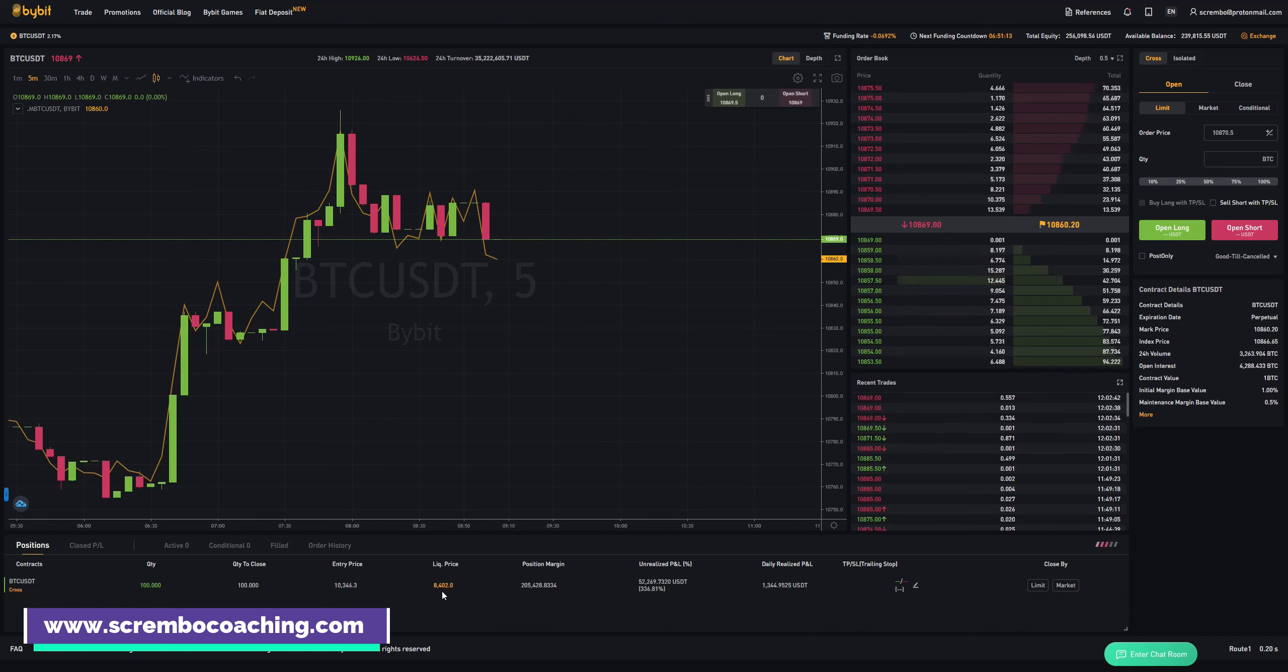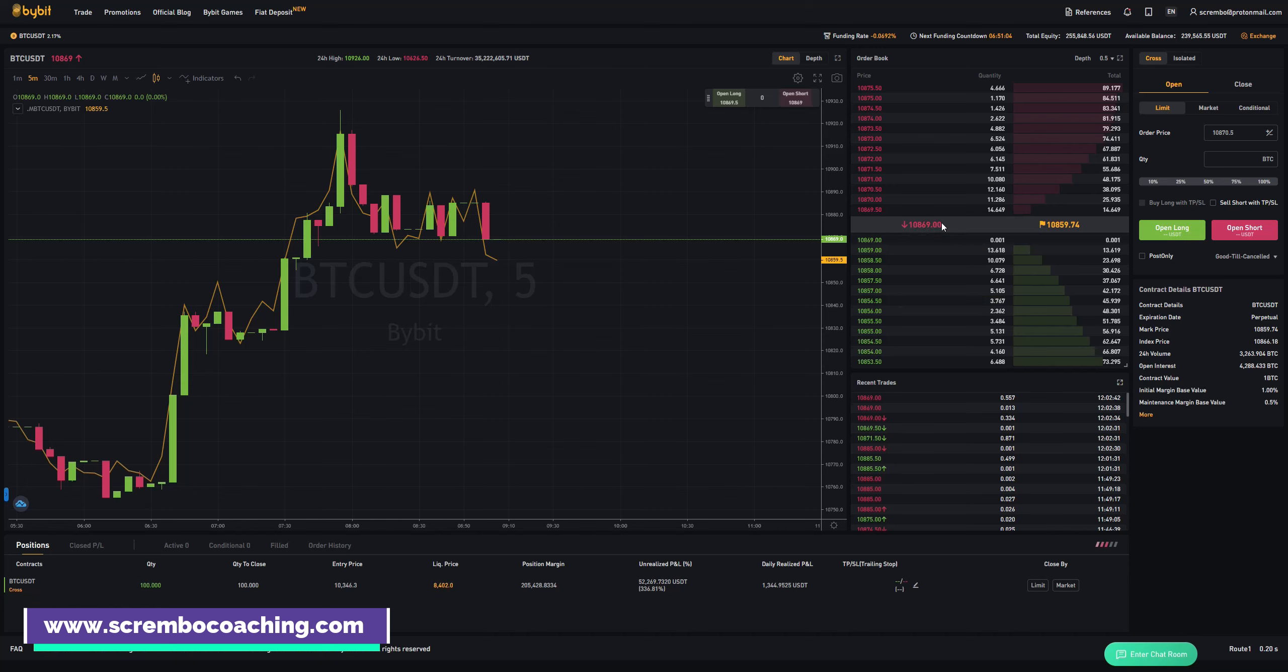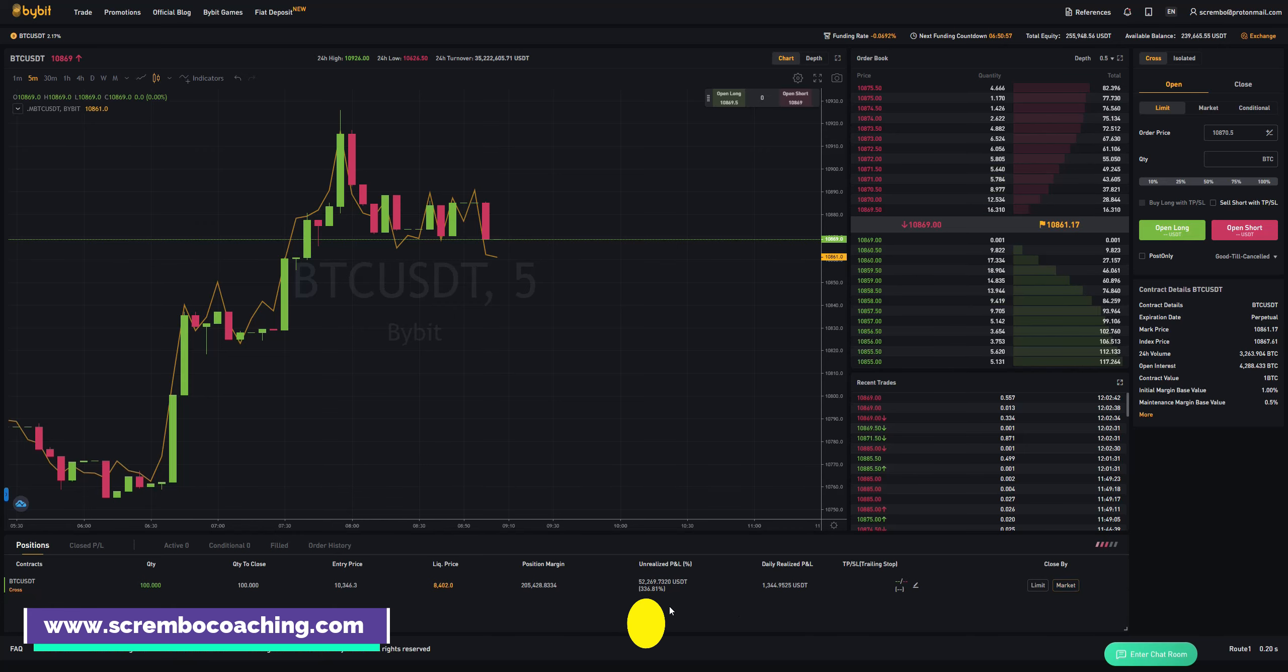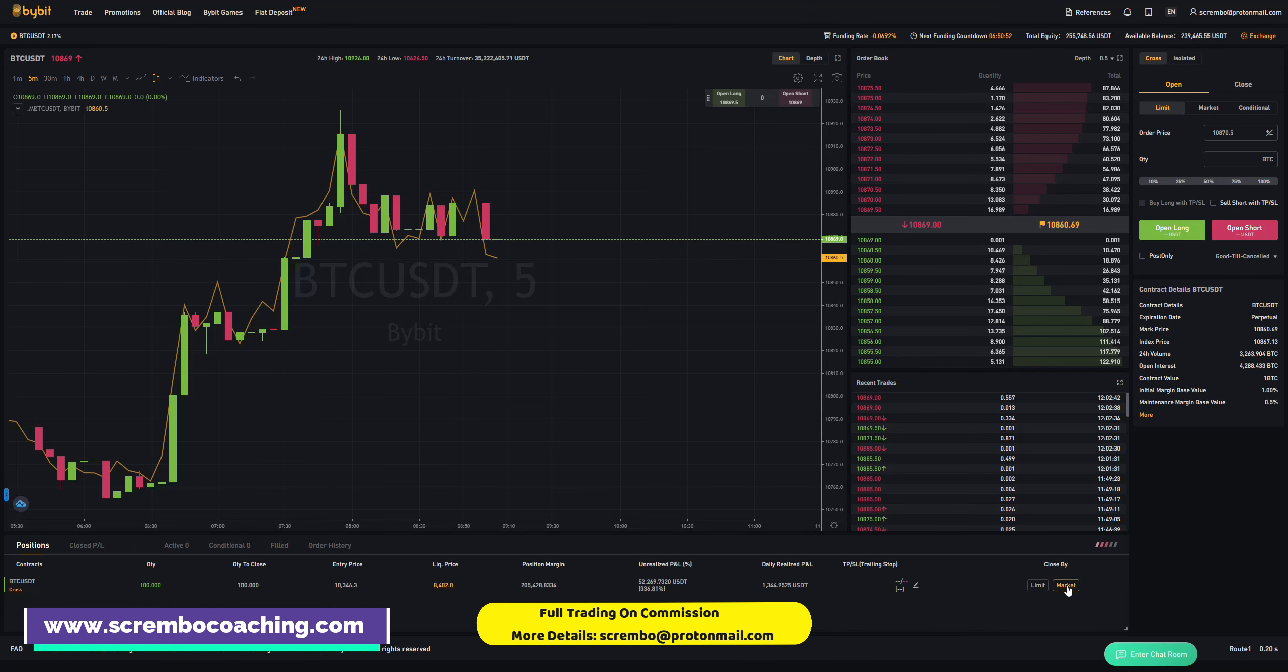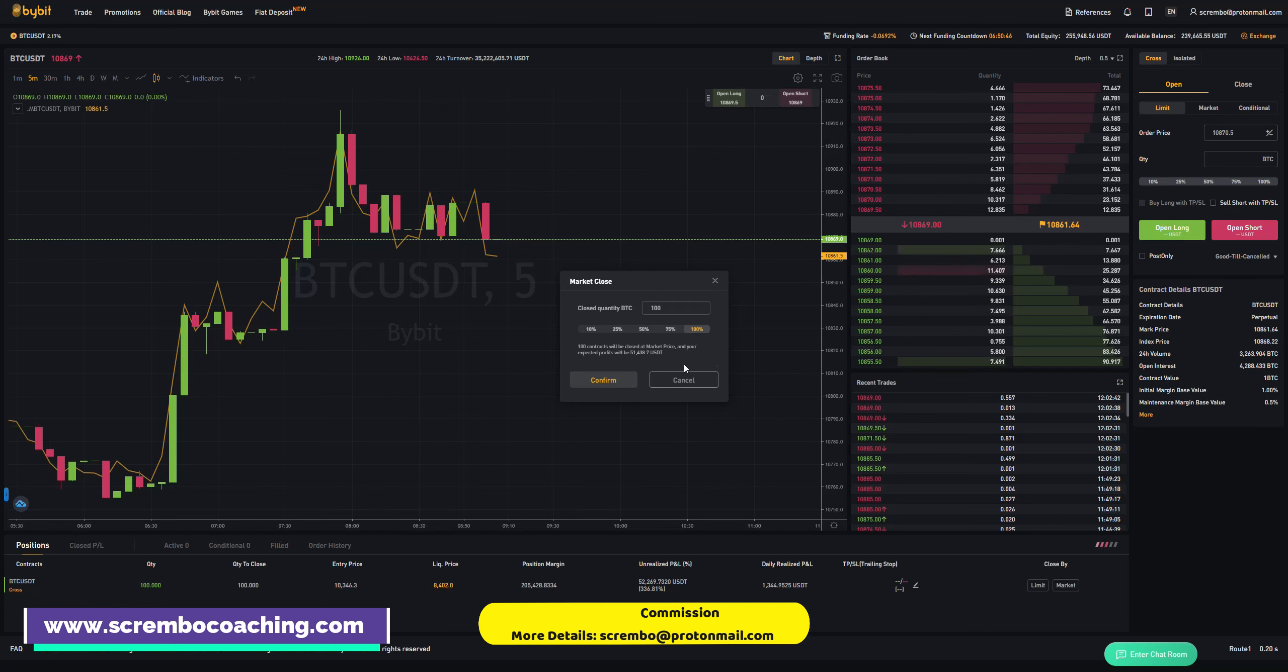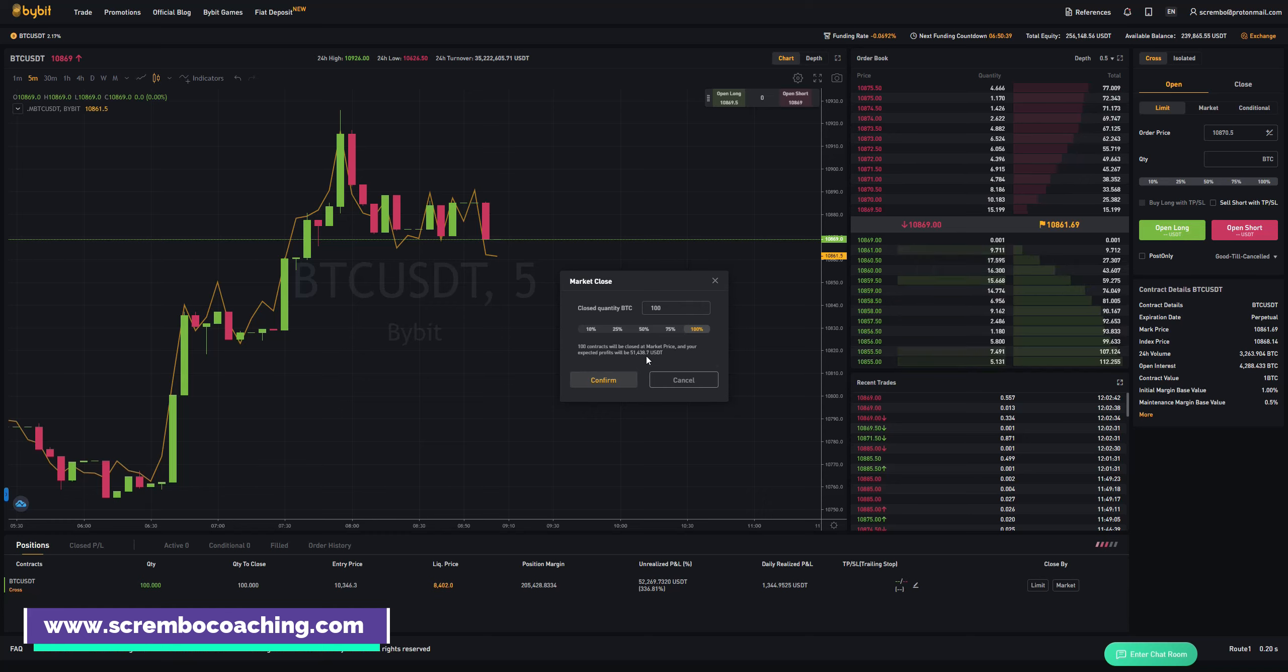That's why the entire balance is involved in my cross trade, hence the liquidation price is very low compared to the entry price. $10,346 entry, $10,869 around that range is going to be exit. We're gonna simply close the market order. It's going to be around $50 grand, we'll see exactly. We'll close it by market order, 100 contracts will be closed at market price and your expected profits will be $51K.